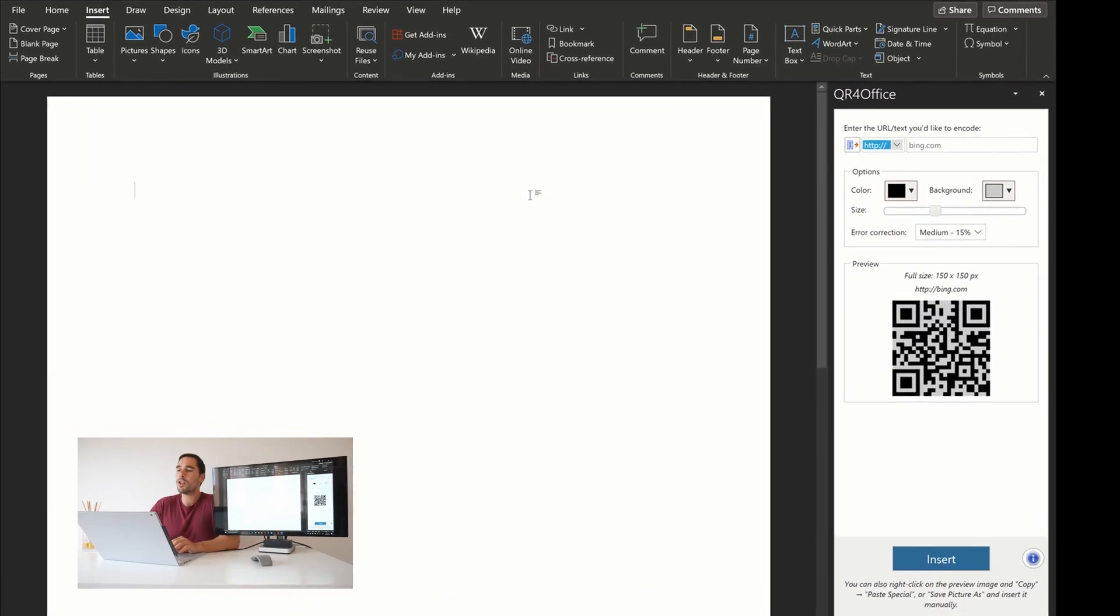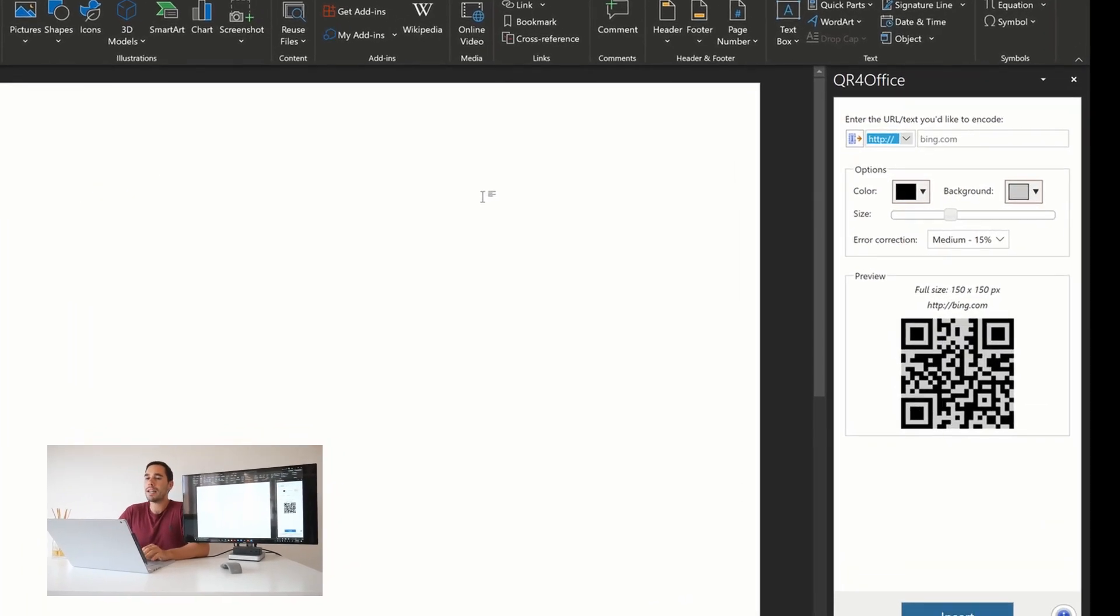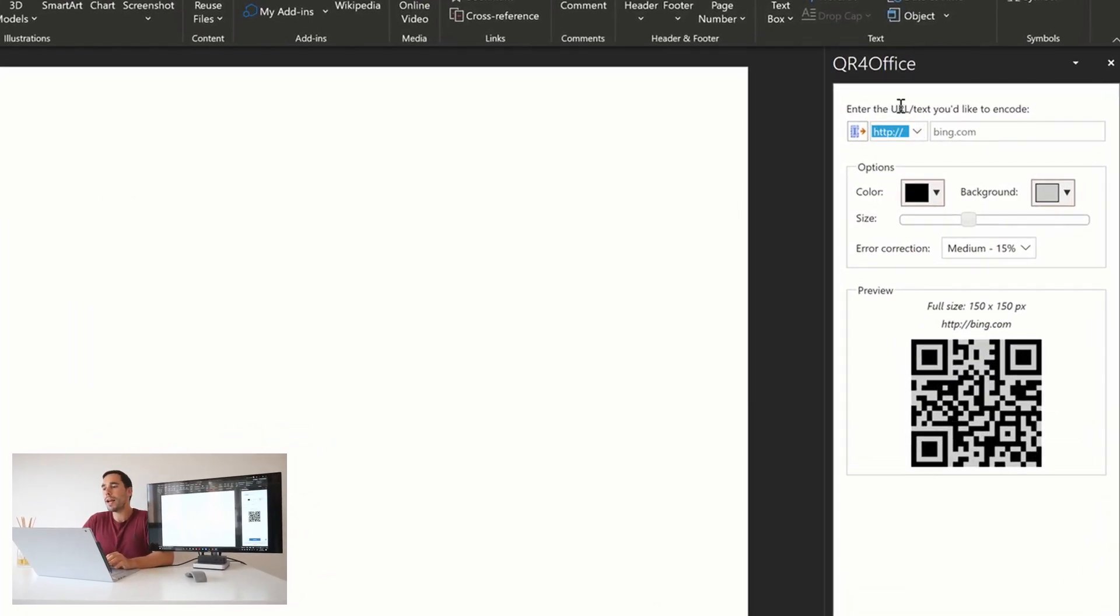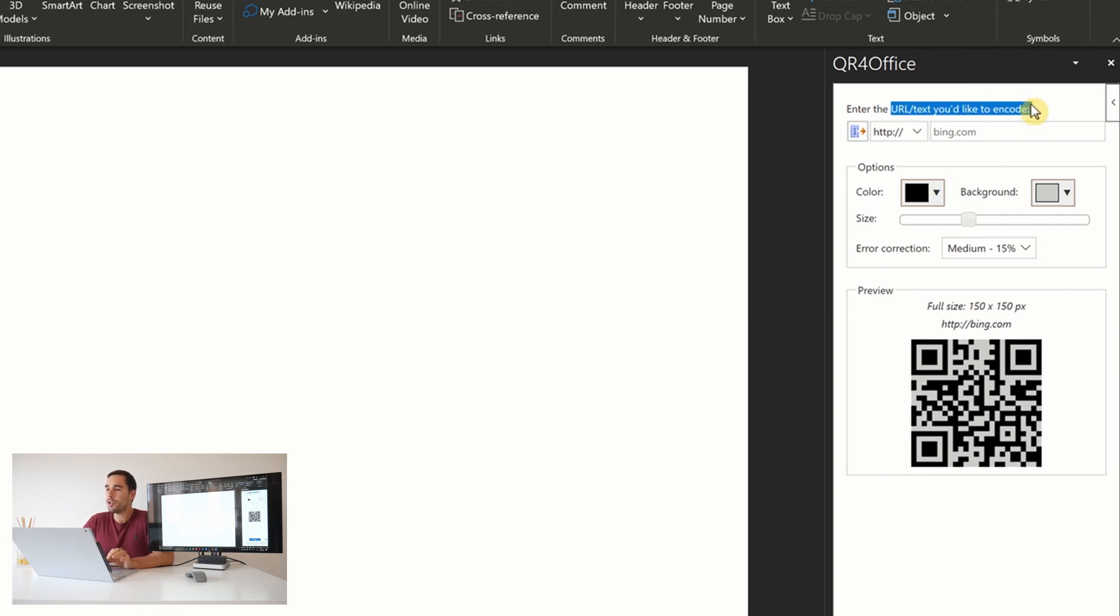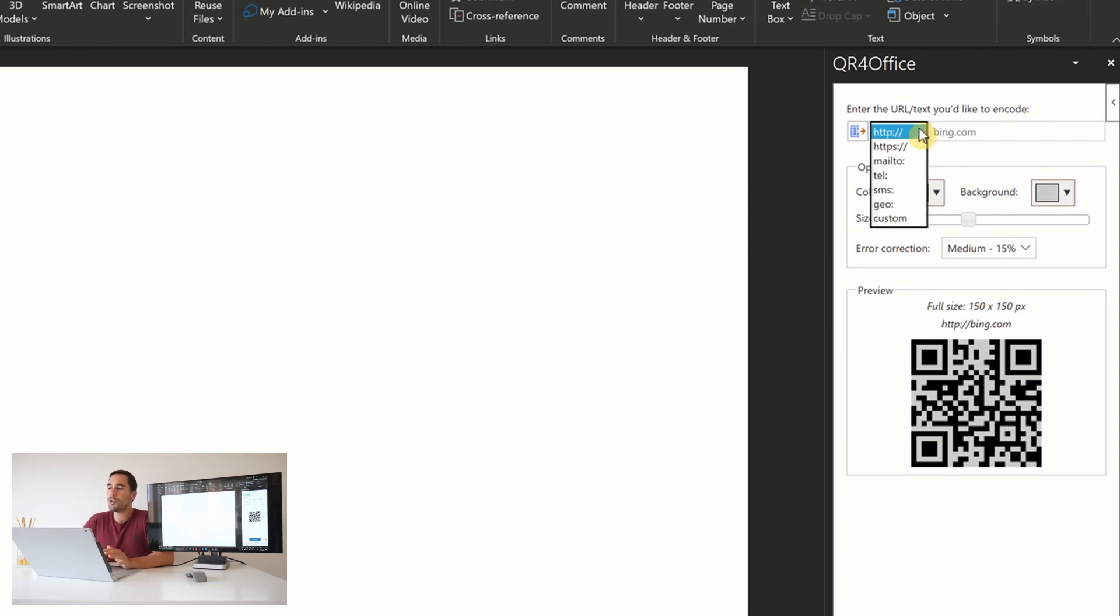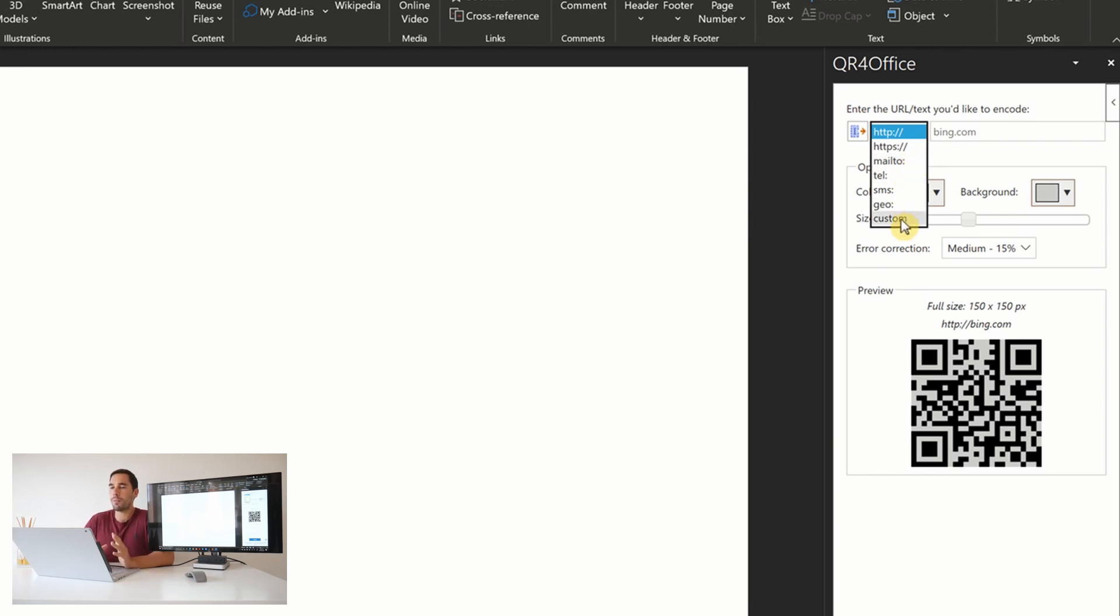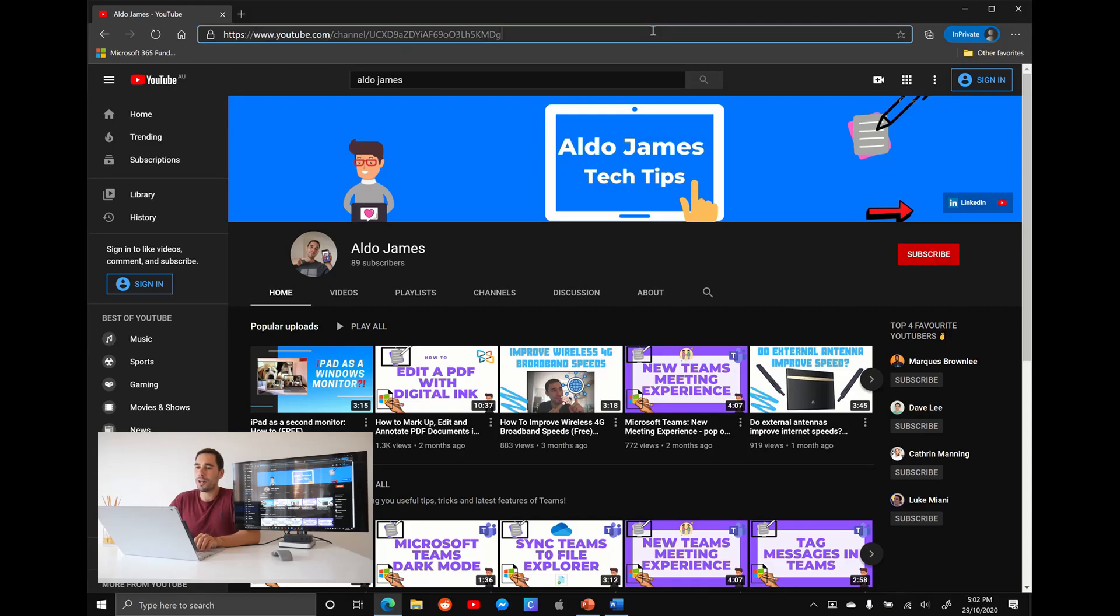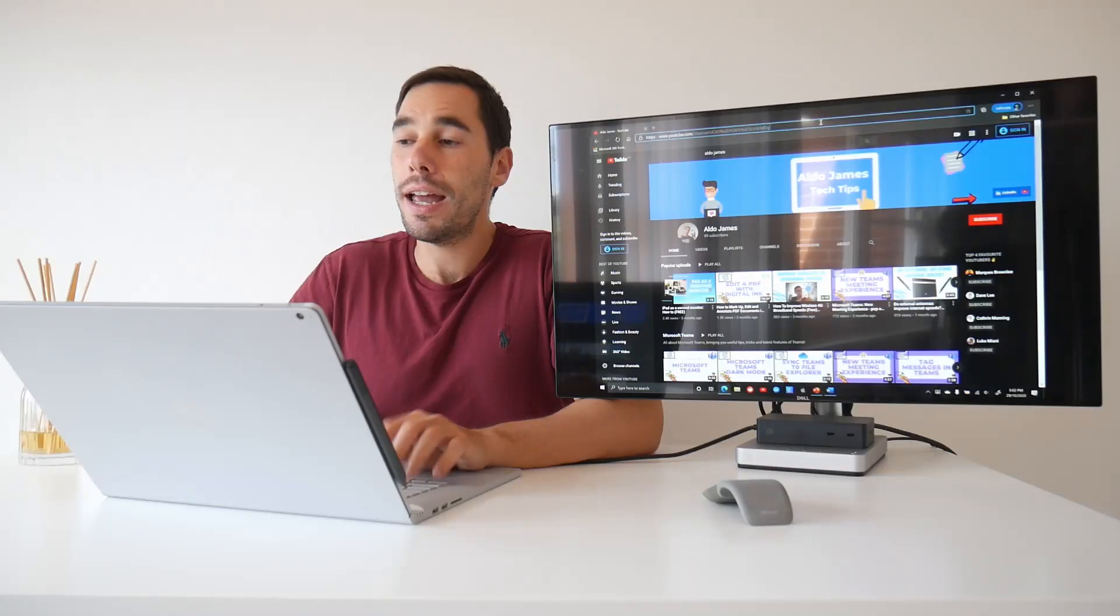Now that we have the QR for Office add-in installed in Word, you can see on the right-hand side, we have a few simple options here. The first one is entering the URL or the text you'd like to encode. What you want to do is hit the drop-down menu and choose are you going to send the user to a website, or you're going to send them to an email address, a telephone number, or are you going to create a custom location for them to be sent to? For this example, we're going to send them over to a YouTube page.